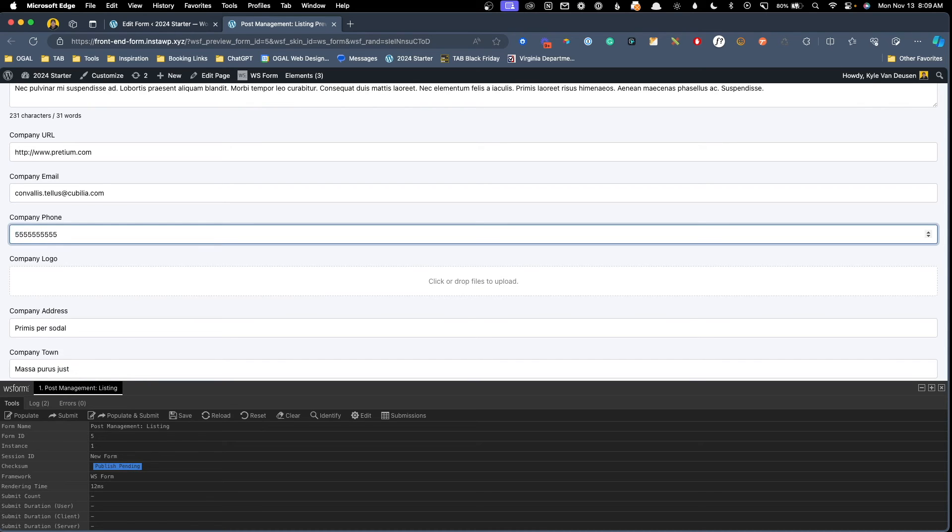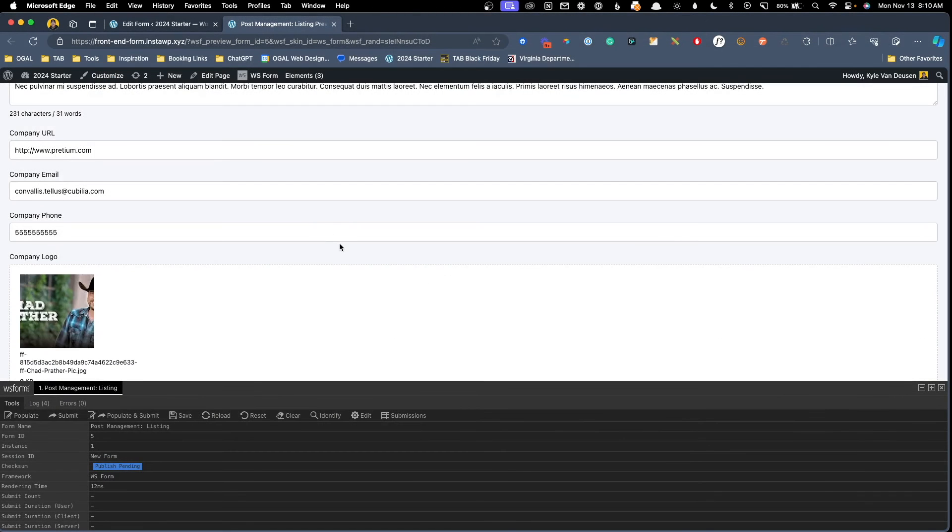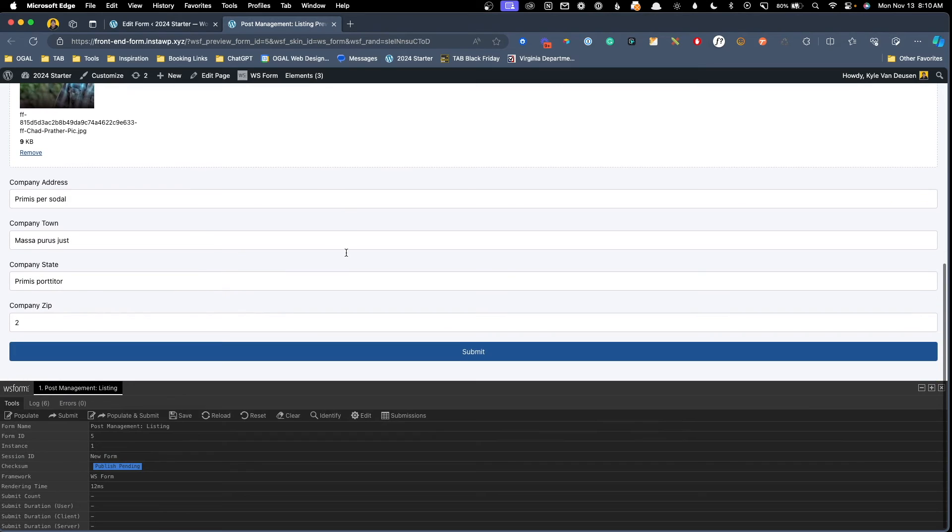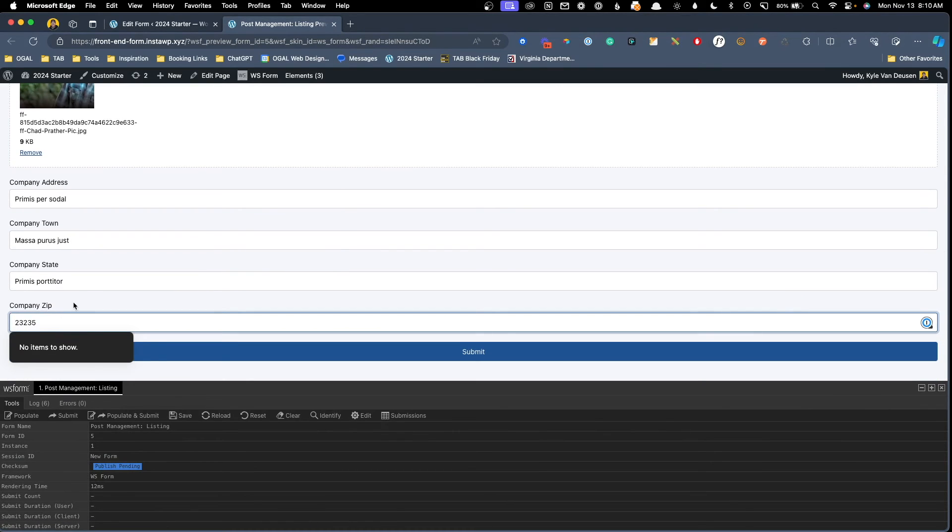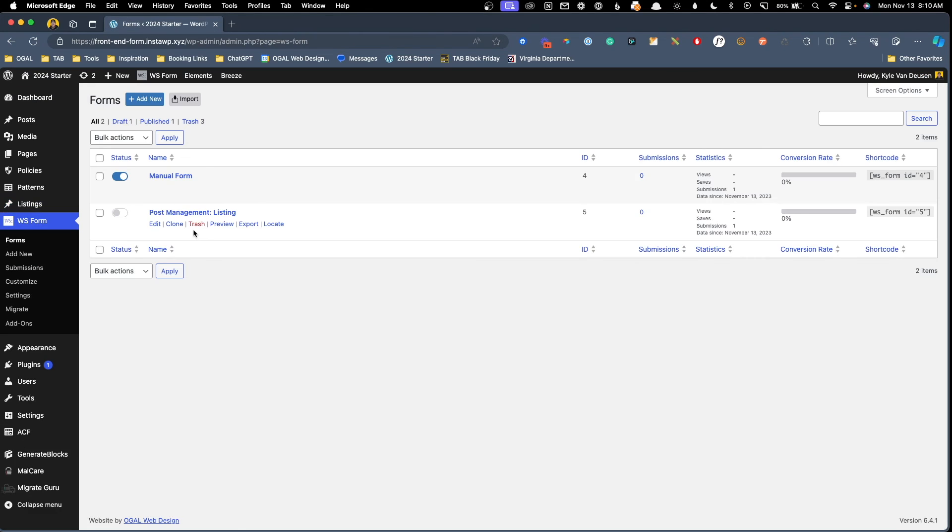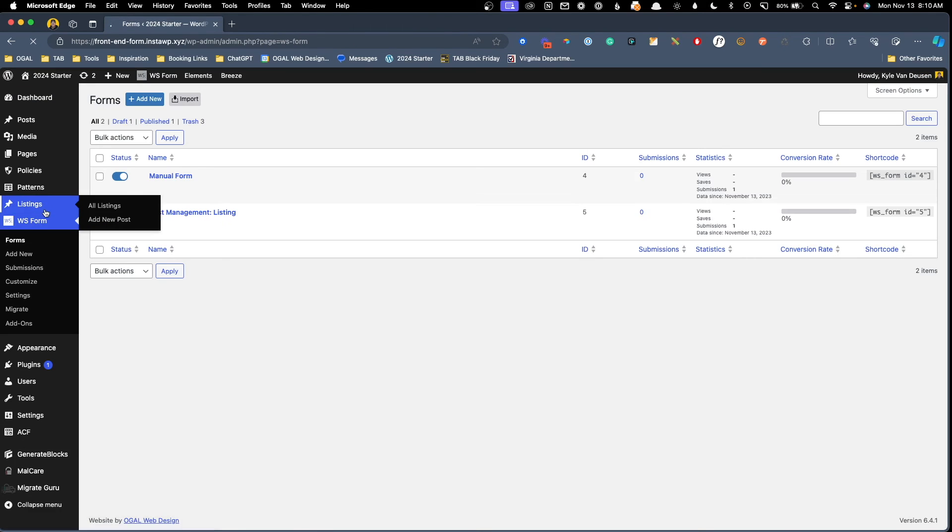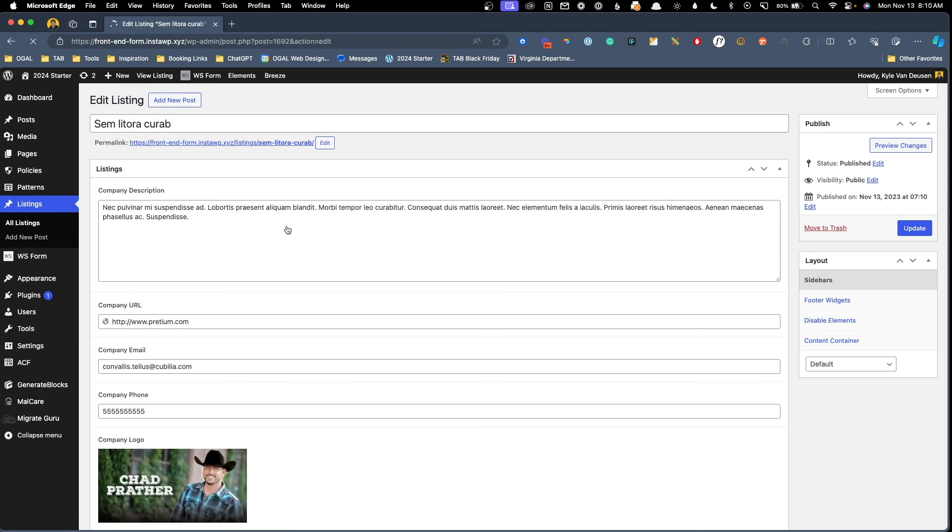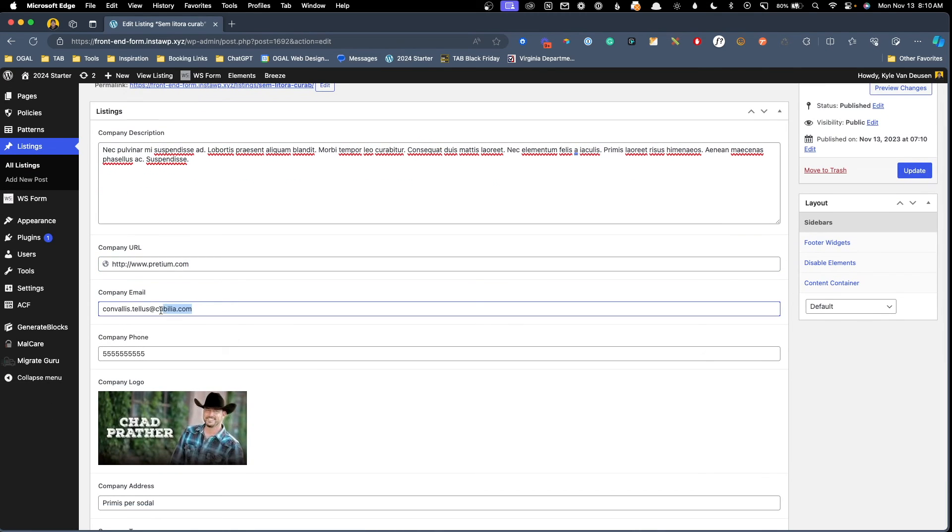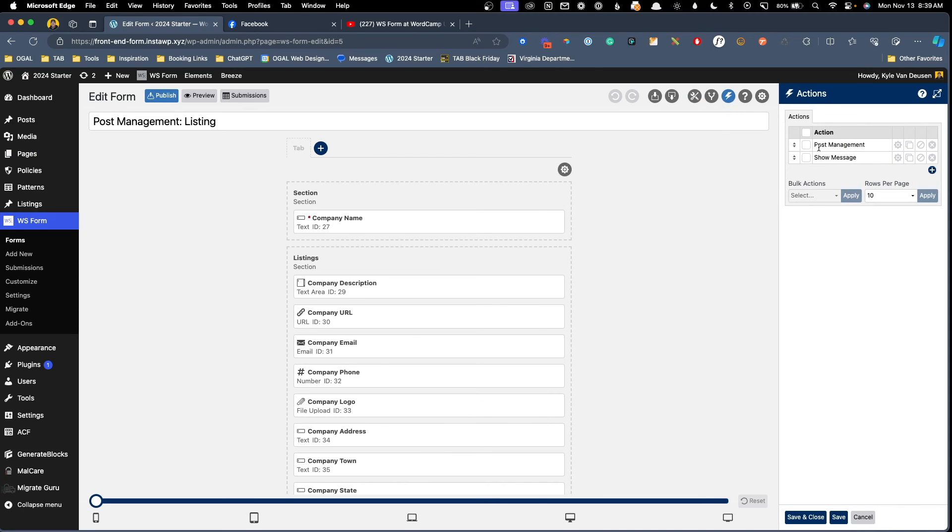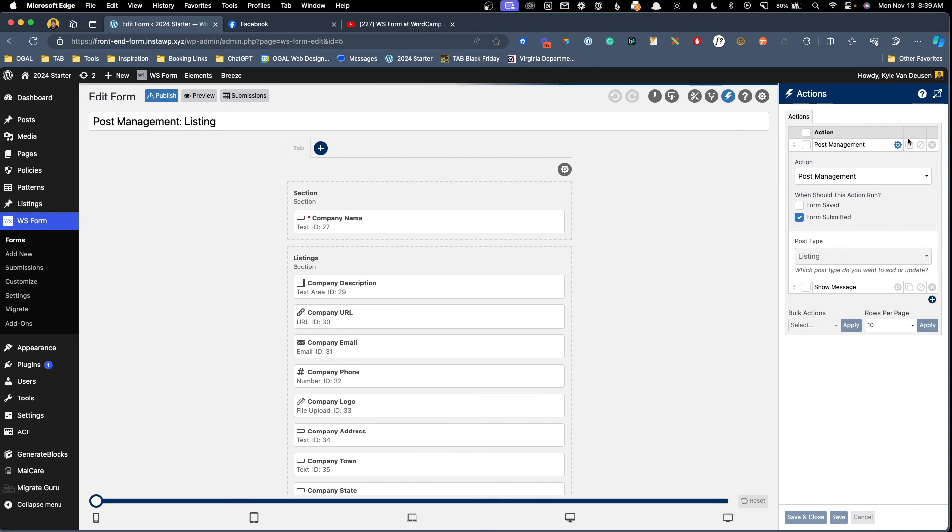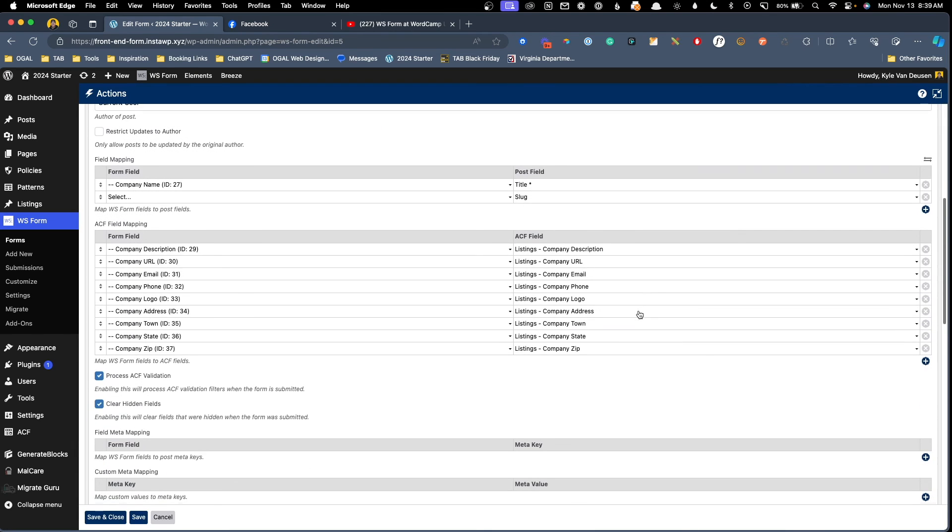You can see here in the URL field, instead of putting in random text, it actually formatted it like a URL. Same thing here for the company email. Now phone wasn't a specific type, so it did just put in two numbers. But we're going to go ahead and just put in our own fake number there. And we're going to have to upload some kind of image manually. I'll just upload this image here from my downloads folder. And we can change this zip code to the zip code here in my town of Richmond. We'll go ahead and hit submit now. And if we jump back into the back end and go to our listings, we can see this new listing has been created and it's gone ahead and mapped all of these fields perfectly to the fields inside of our post type.